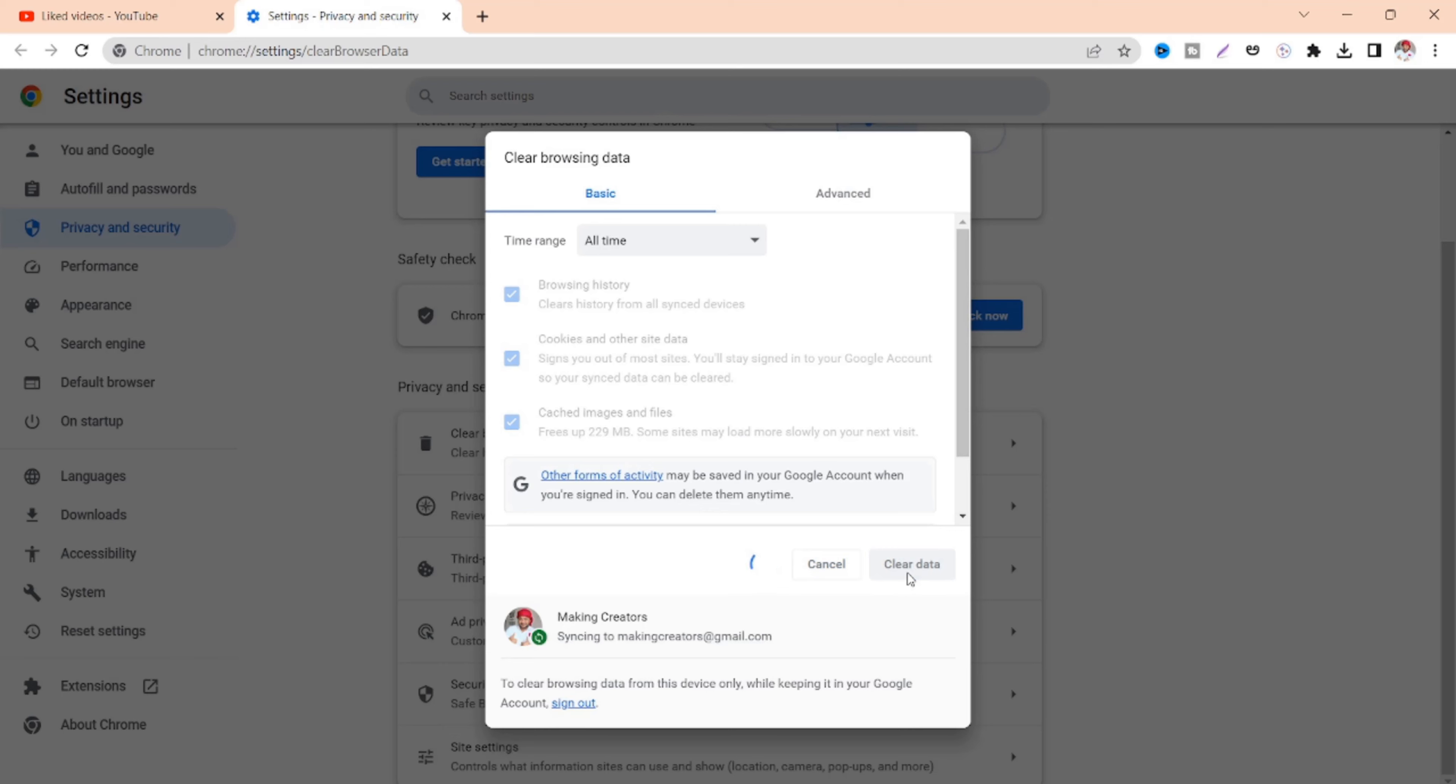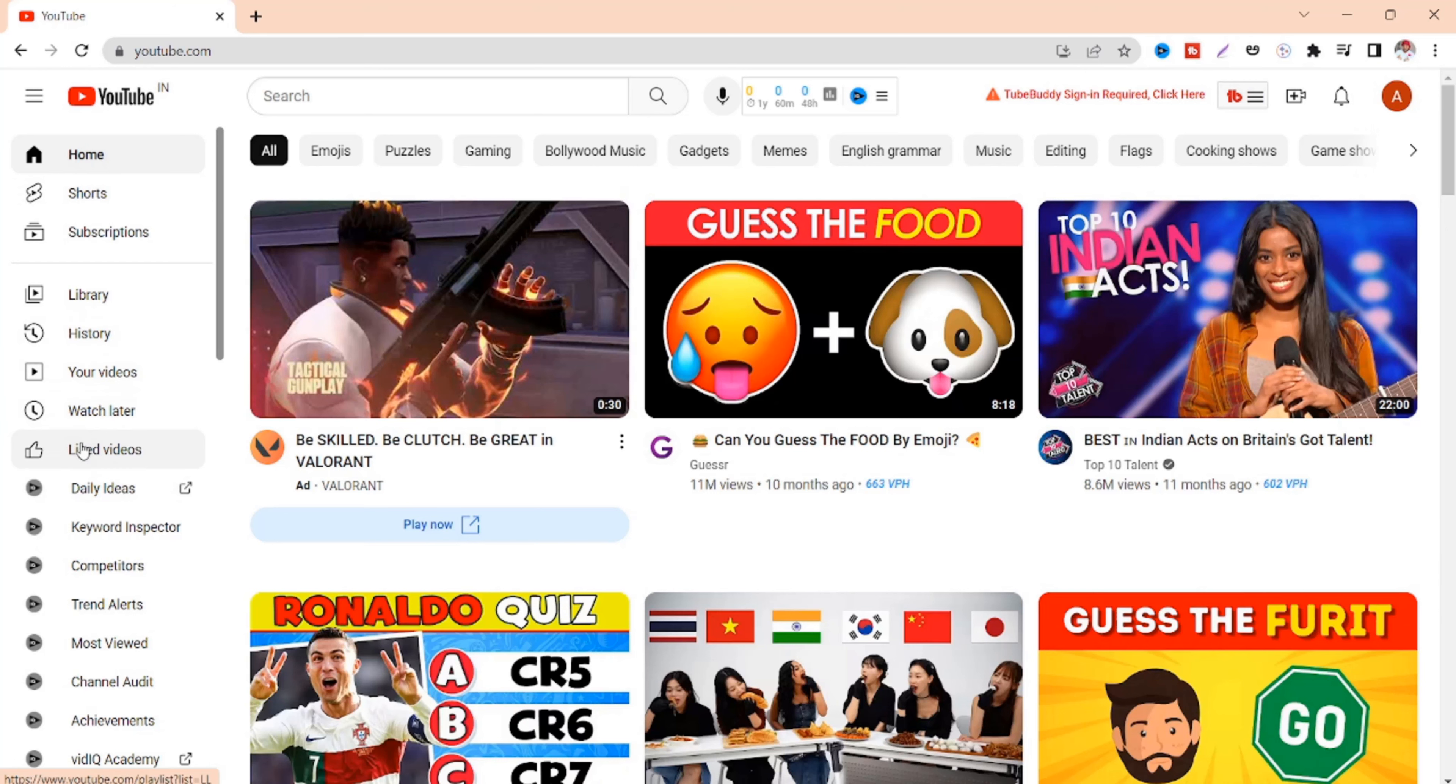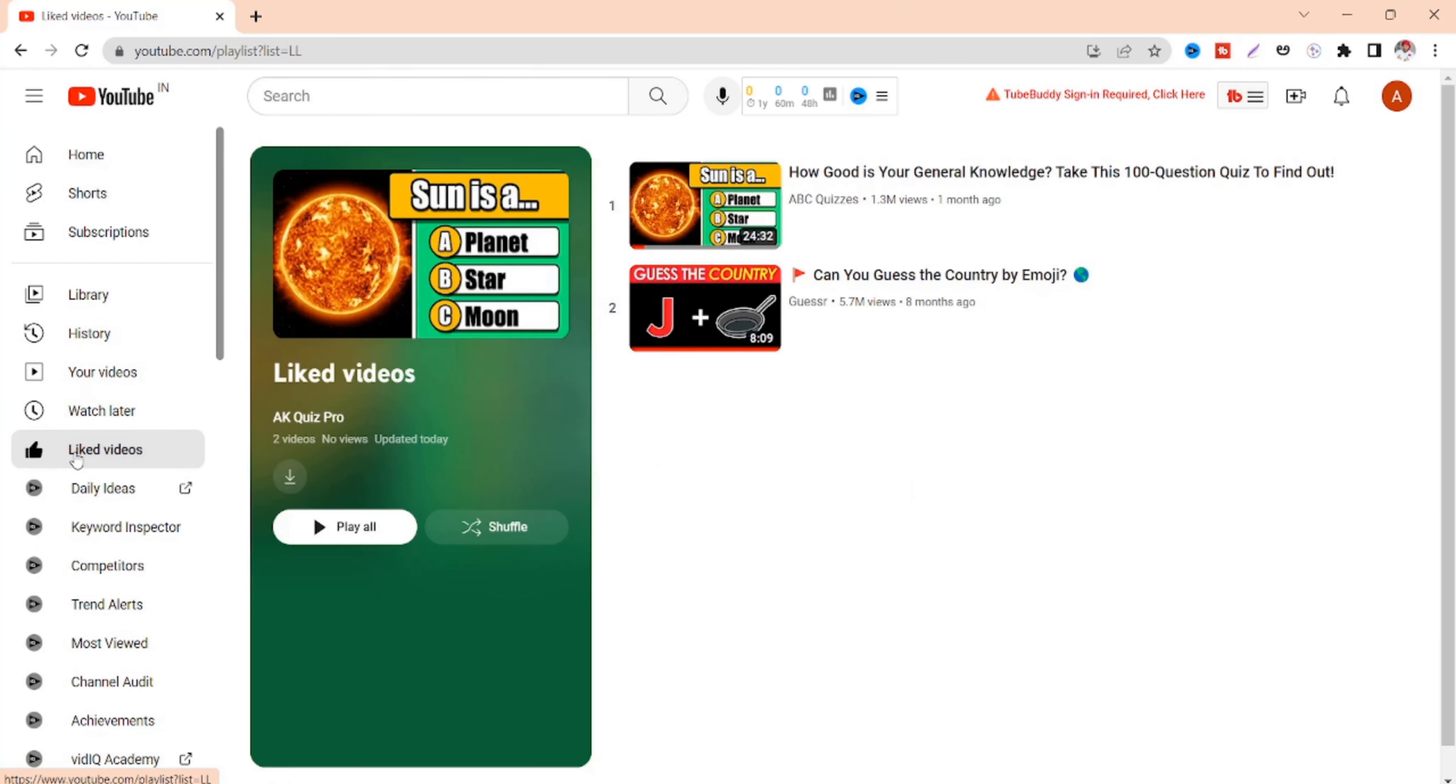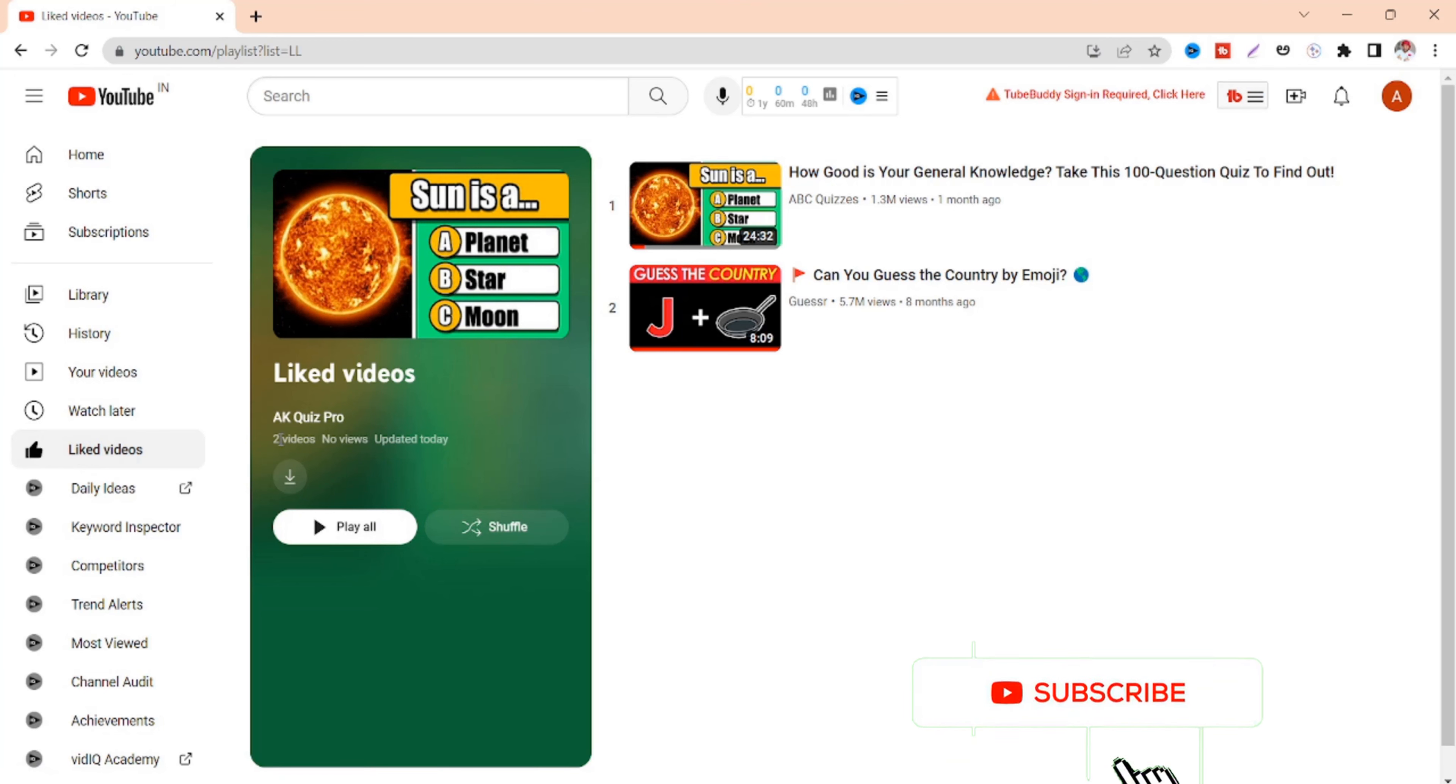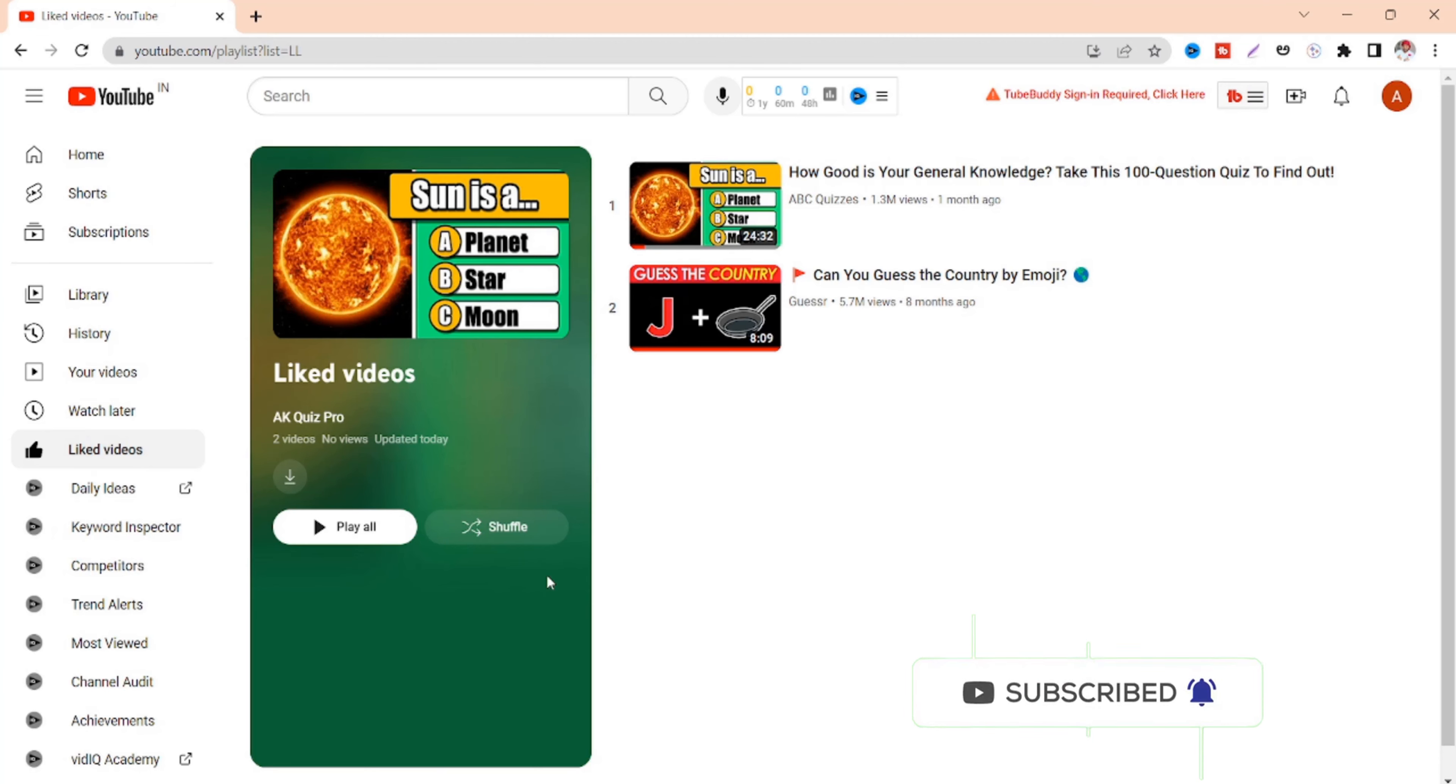After a couple of hours you can check your liked videos. You will find no more liked videos other than recently liked videos after the clear activity. I hope this video helps you. If you so like this video and consider subscribe for more videos.